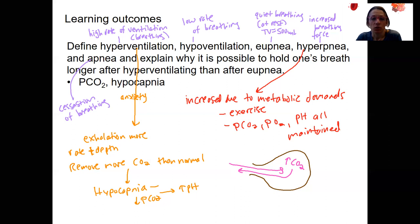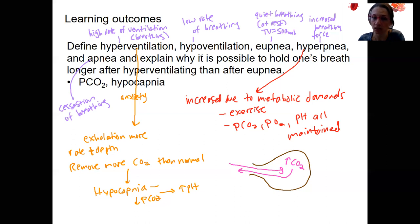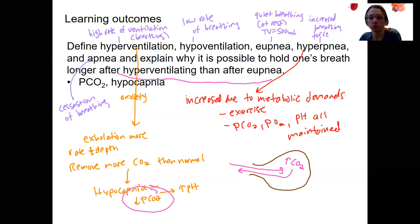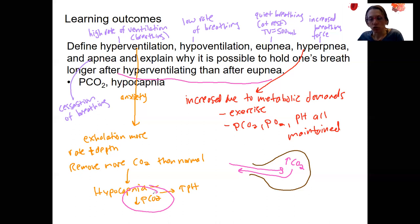Can we hold one's breath longer after hyperventilating than after normal breathing? Yes — it's because of that low CO2. If you start with that low CO2 and hold your breath, you'll be able to hold it for longer because you're starting at a lower PCO2. This is something done before people take deep dives — really deep breaths trying to lower PCO2, though not to the point of going into respiratory alkalosis.